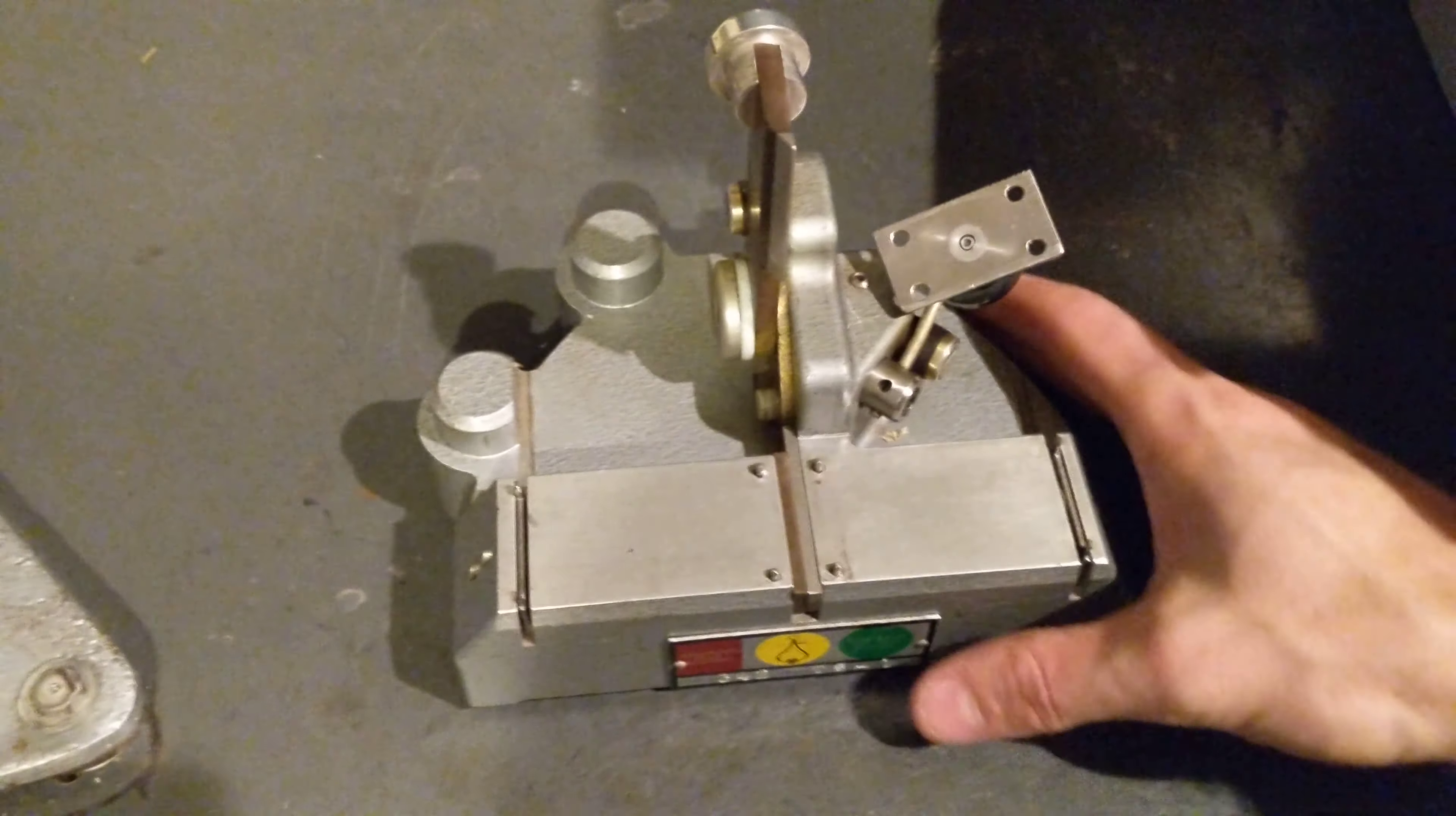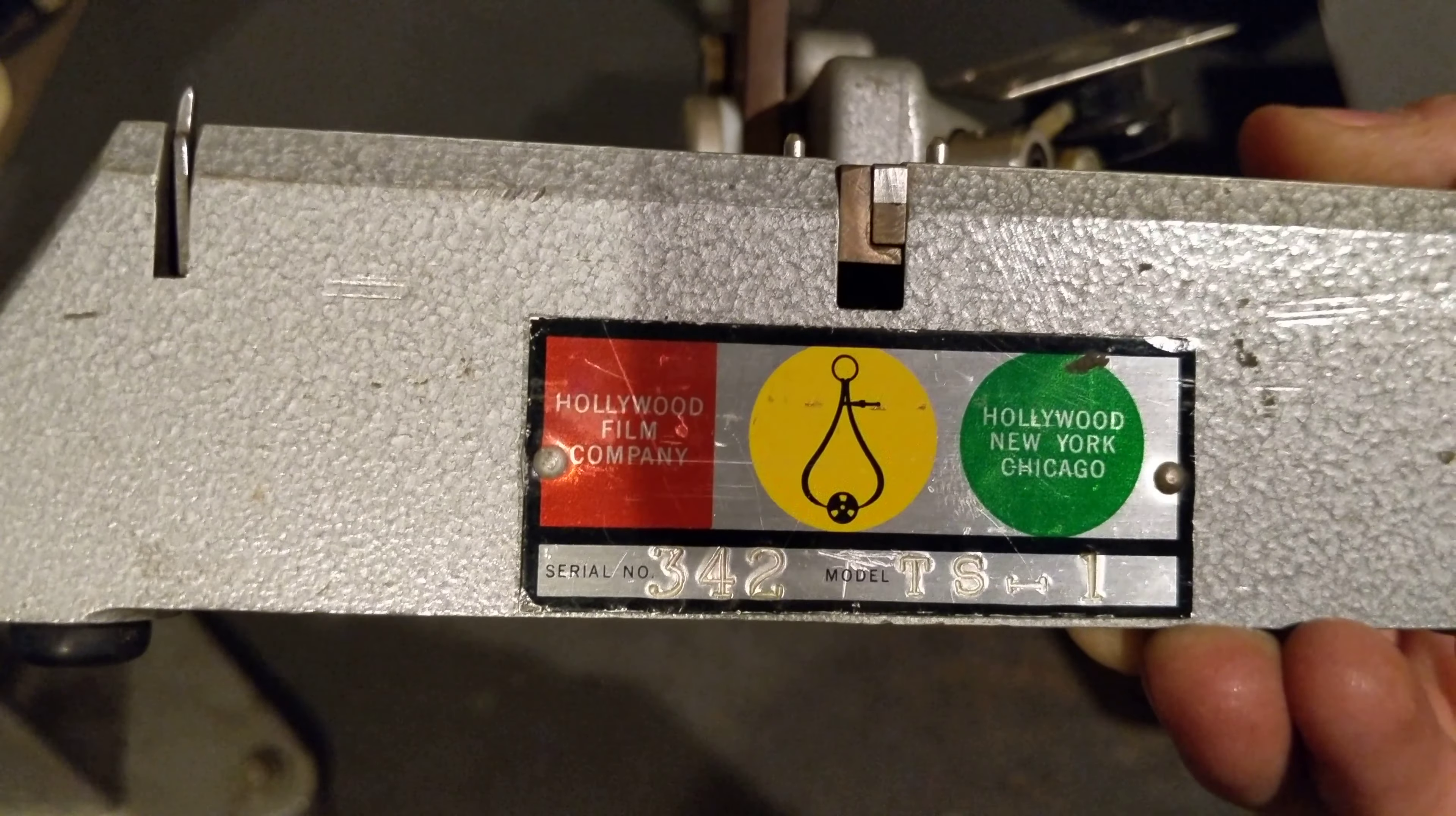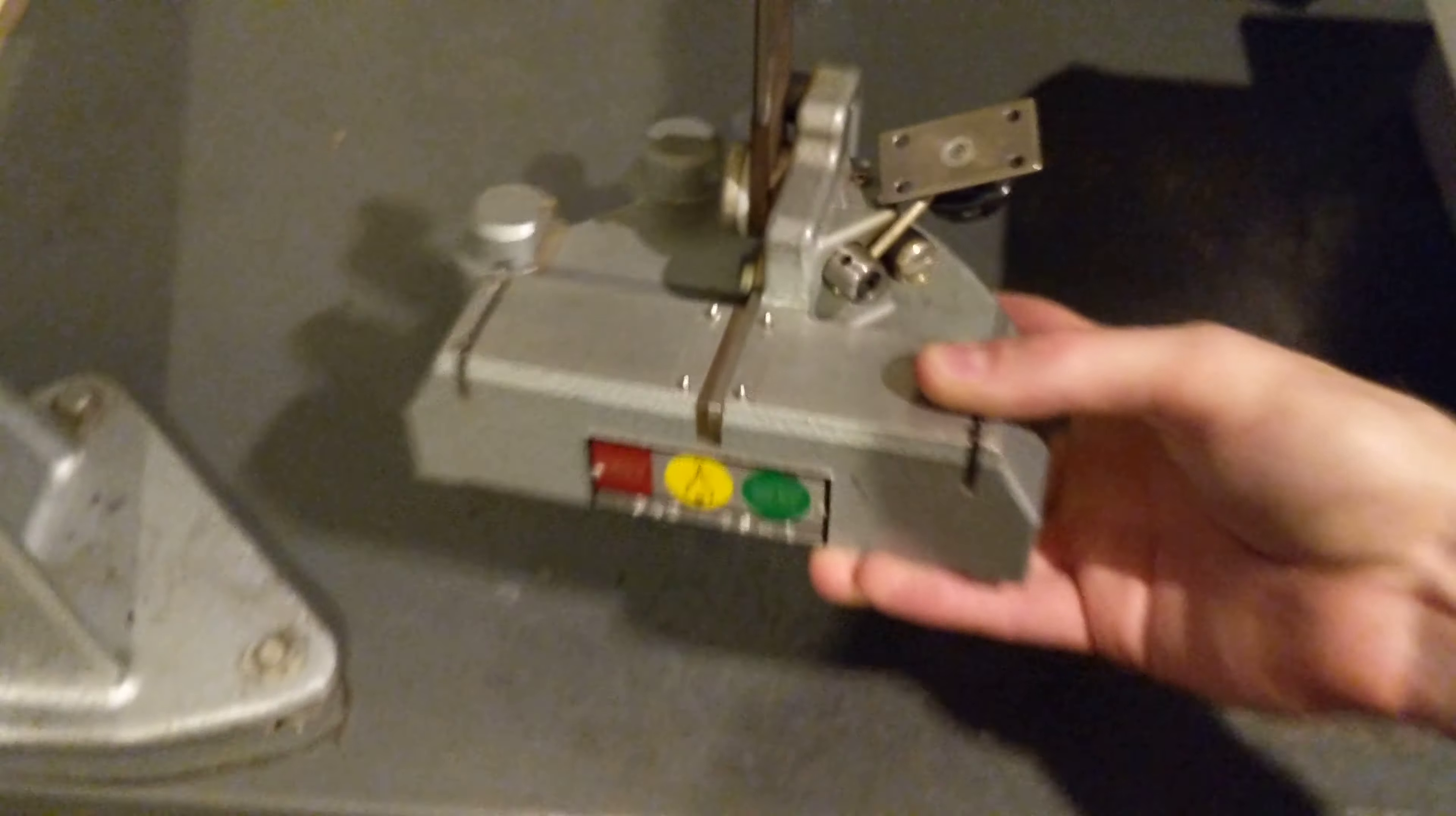Alright, so here we have an old splicer, also from the Hollywood Film Company, Serial 342. This is a TS1, which probably means something splicer.